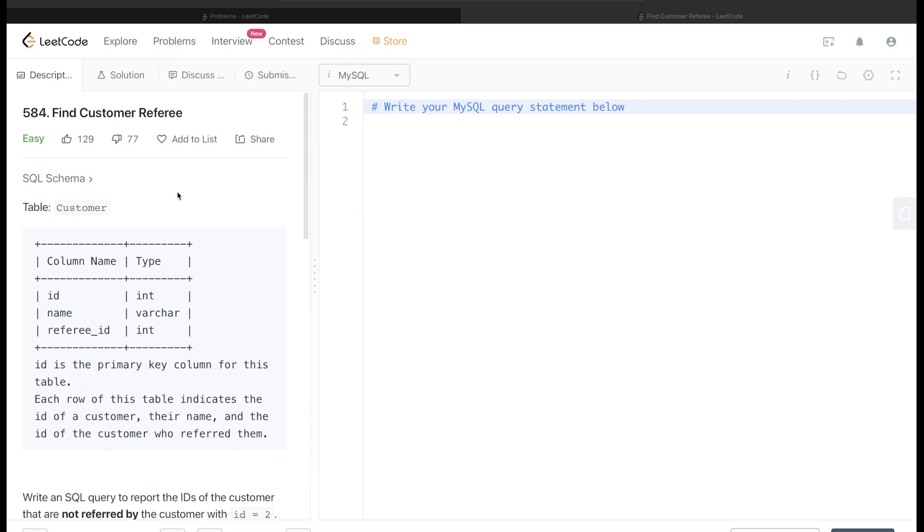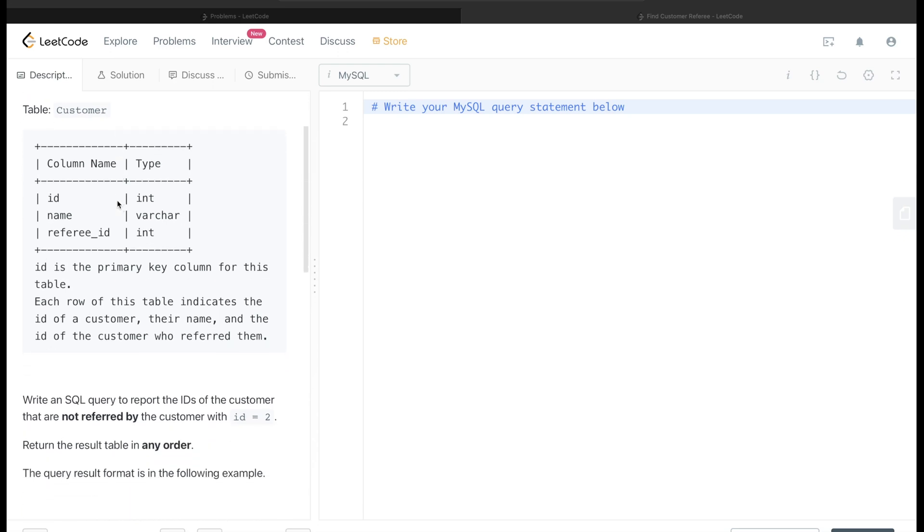So let's get started. In this question we are given a table called customer which has three columns: id, name, and referee_id, with id being the primary key for this table. Each row of this table indicates the id of a customer, their name, and the id of the customer who referred them.